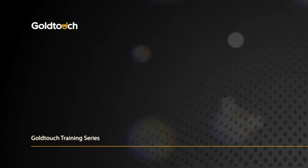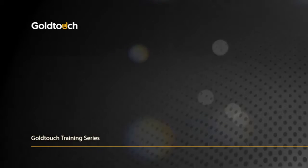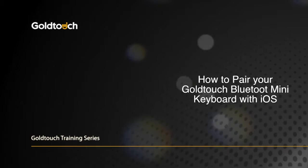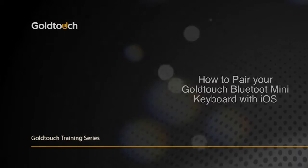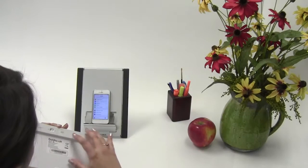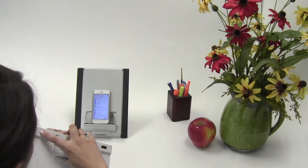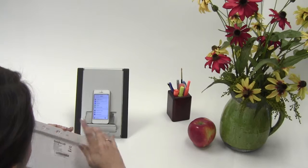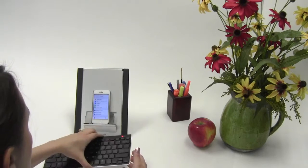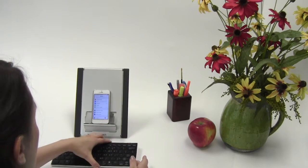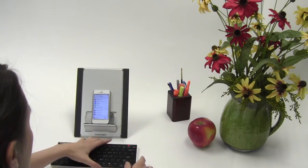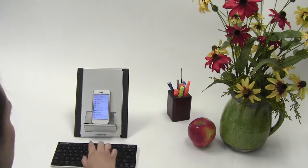Congratulations on your recent Bluetooth mini keyboard purchase. In this video, we're going to walk you through the pairing process to set up your new Bluetooth mini keyboard with your favorite iPad or iPhone. Let's get started.